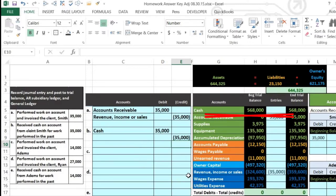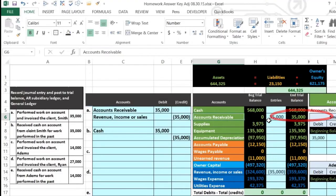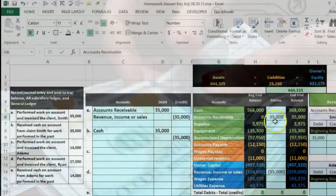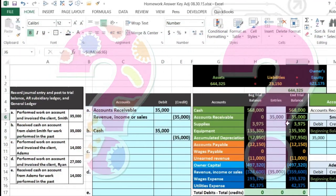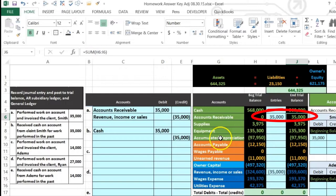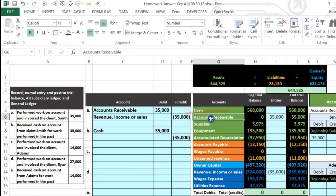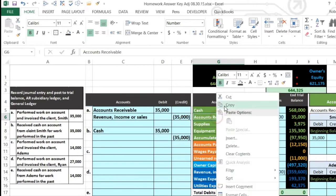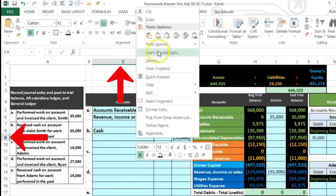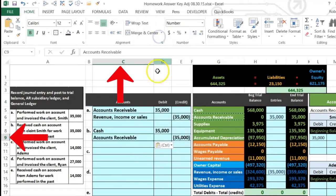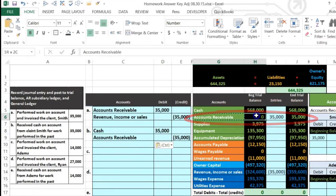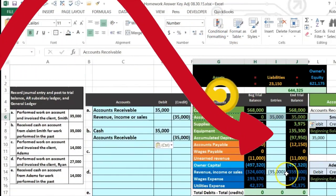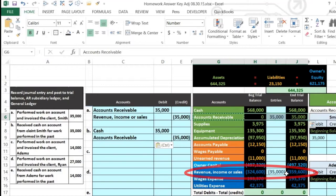Why did they pay us $35,000? We did the work in the past - we don't credit revenue again. They owed us the $35,000 in receivable and now they've paid it, so that debit needs to go down. To make something go down, do the opposite - we credit it. We paste accounts receivable into C9 as the credit. We're getting a better asset, cash, and losing the accounts receivable.